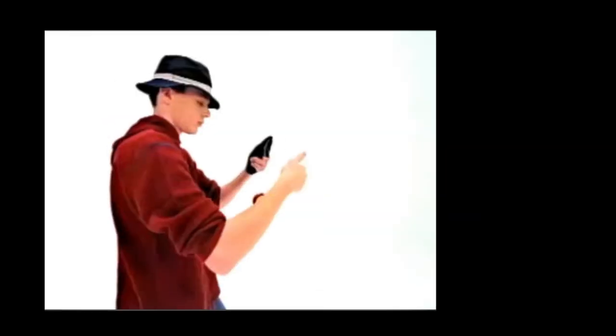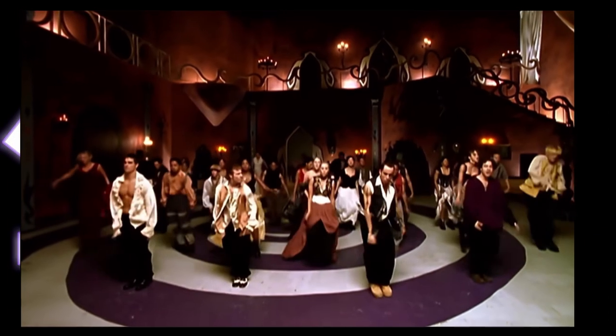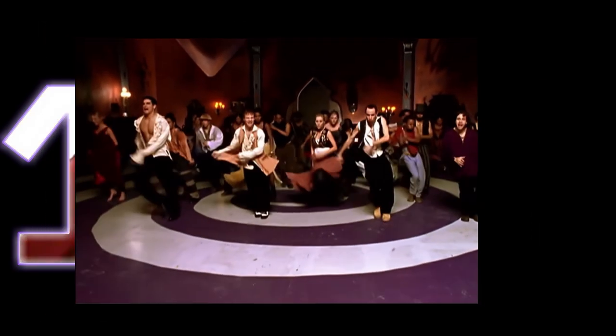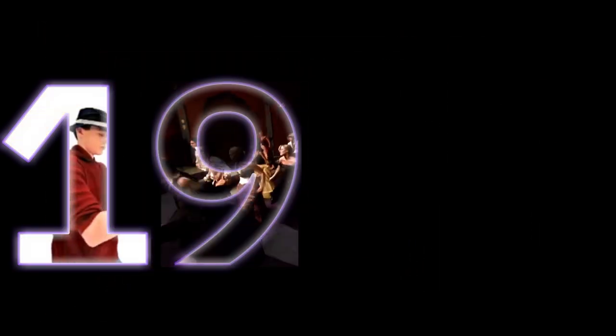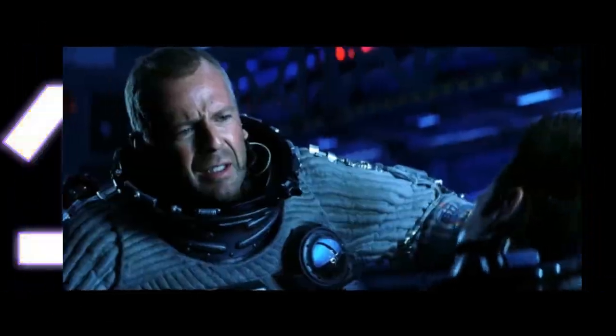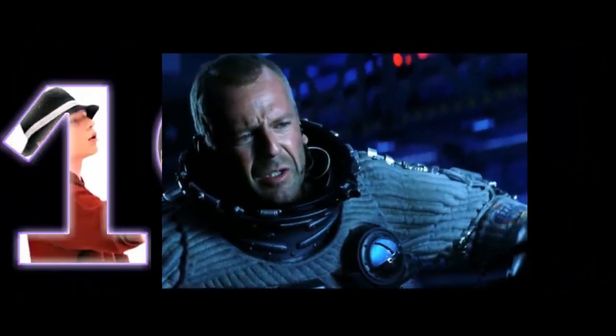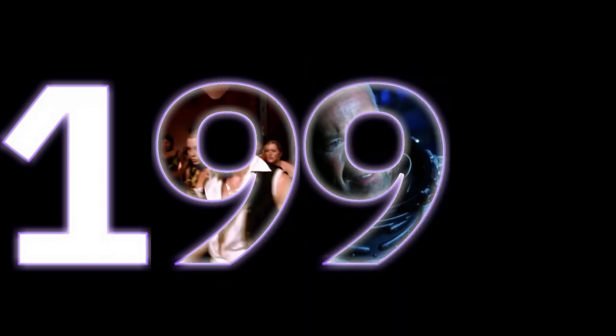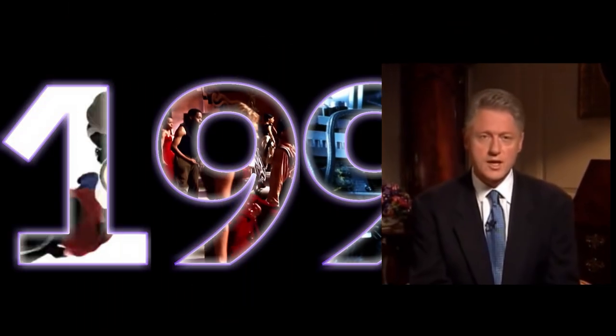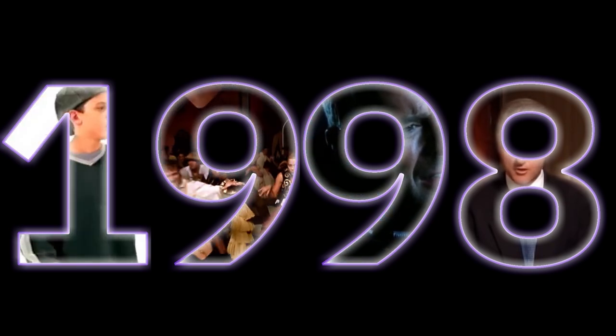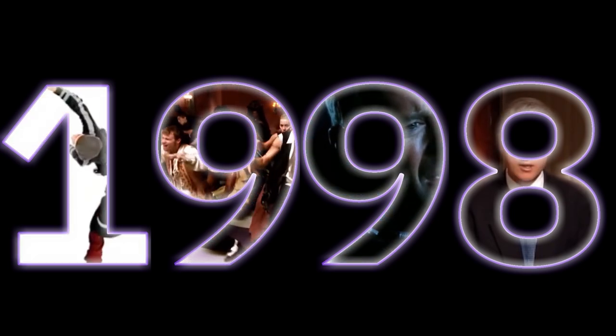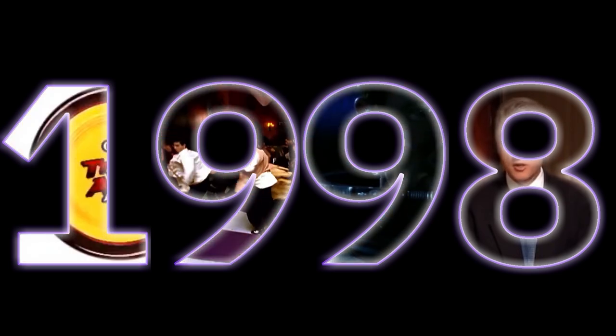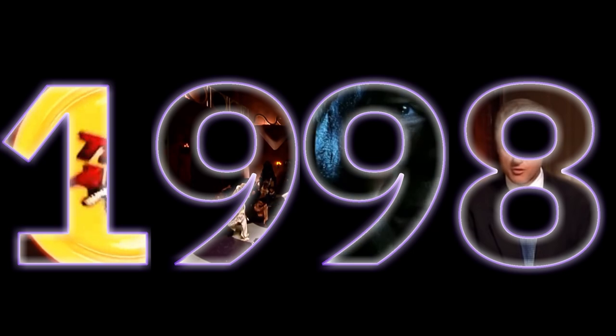The year is 1998. Yo-yos are popular again. The Backstreet Boys are back. Bruce Willis will save all of humanity from a giant asteroid. And something happens with the president. In the background behind all of this, though, the World Wide Web is growing at an almost impossible pace.